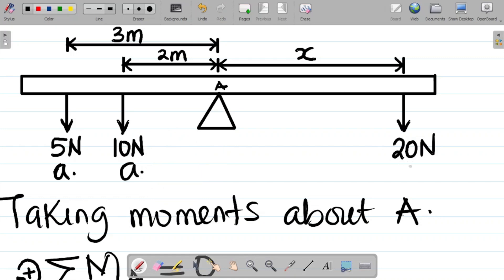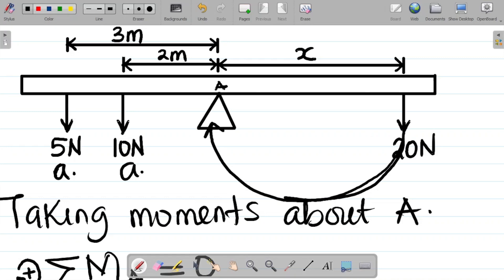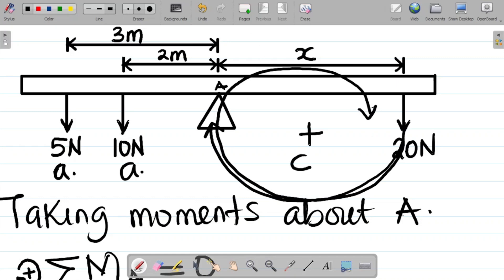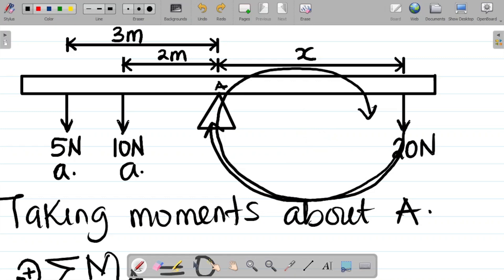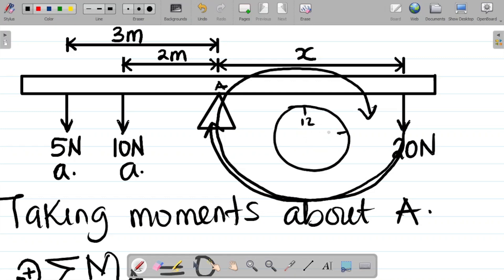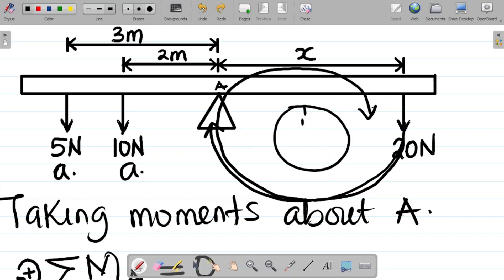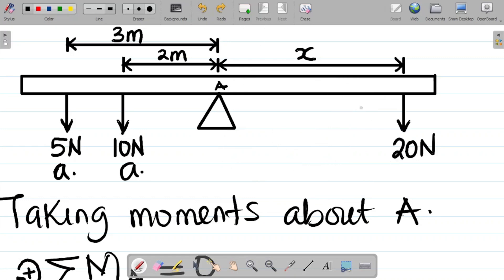For the 20 Newton force, it goes downwards towards A in a direction that follows the hands of a clock — like 12, 3, 6, 9 on a wall clock. So 20 Newton gives a clockwise moment, which is positive.